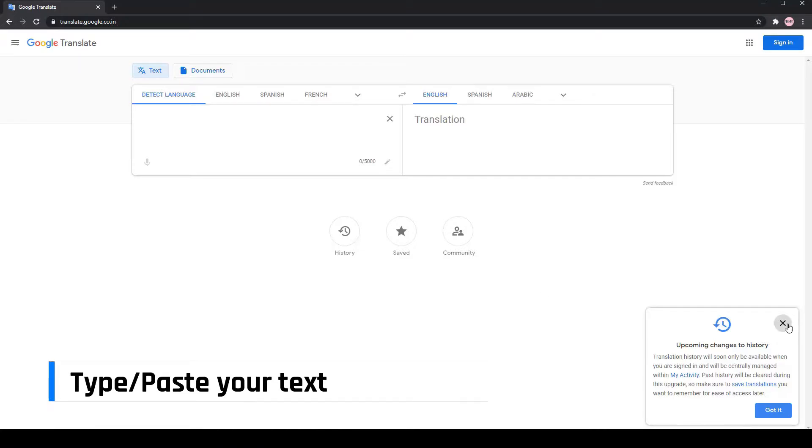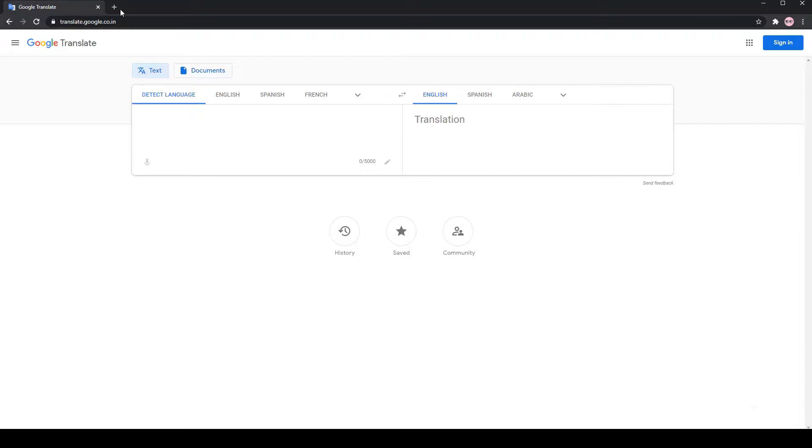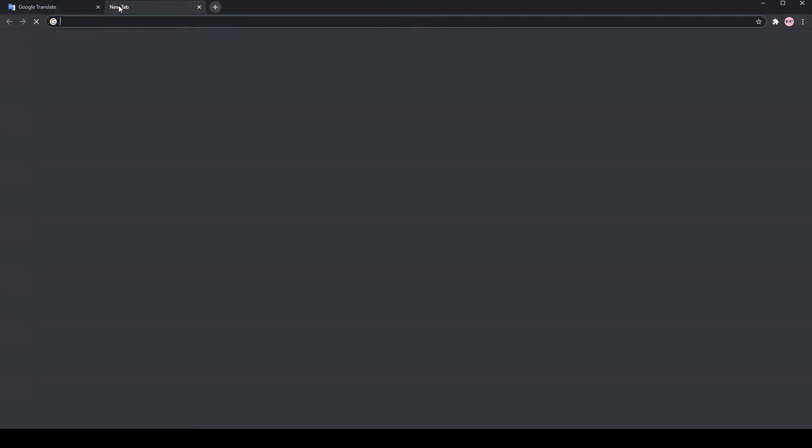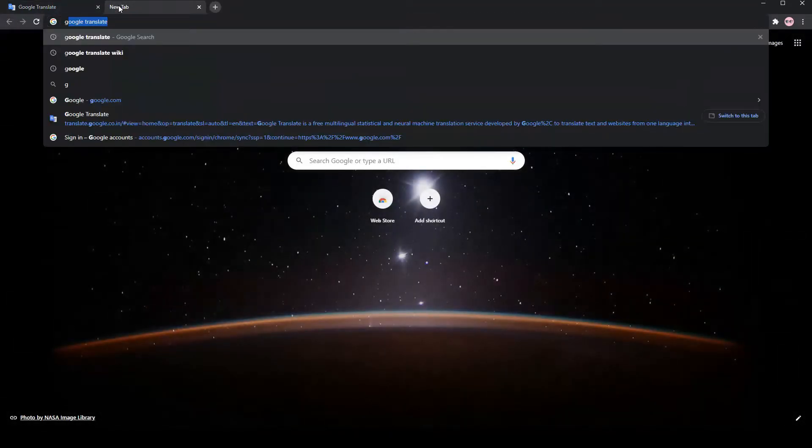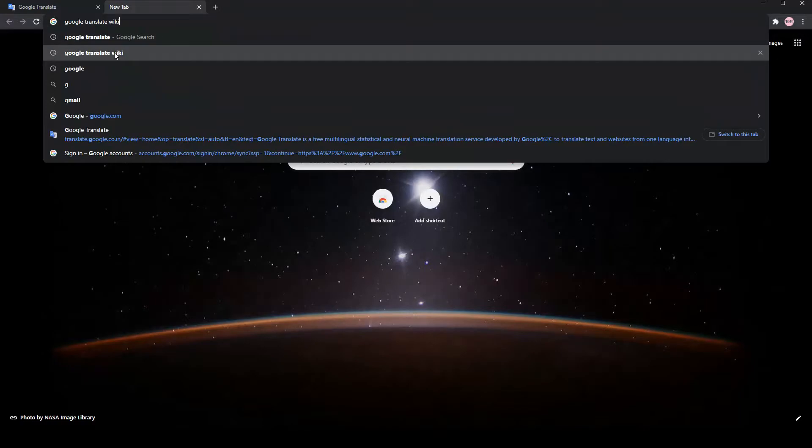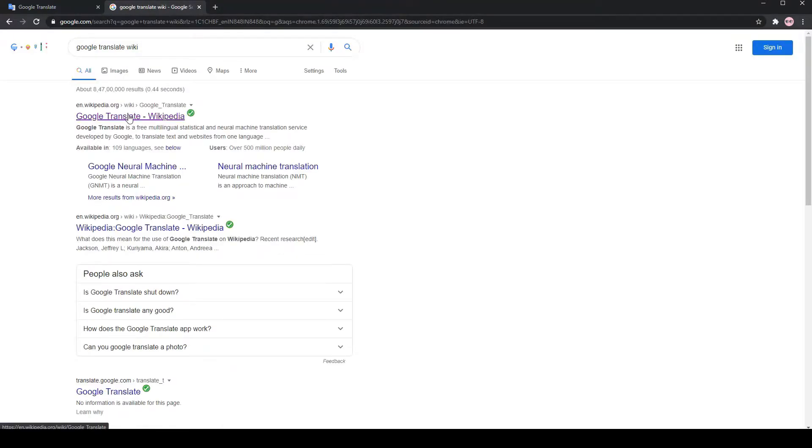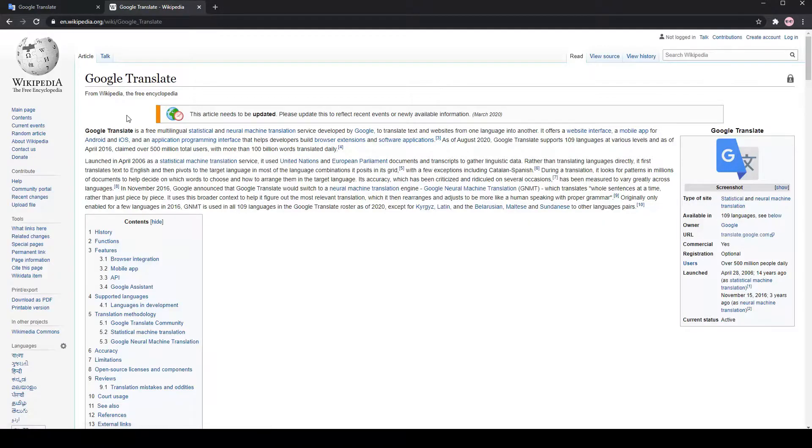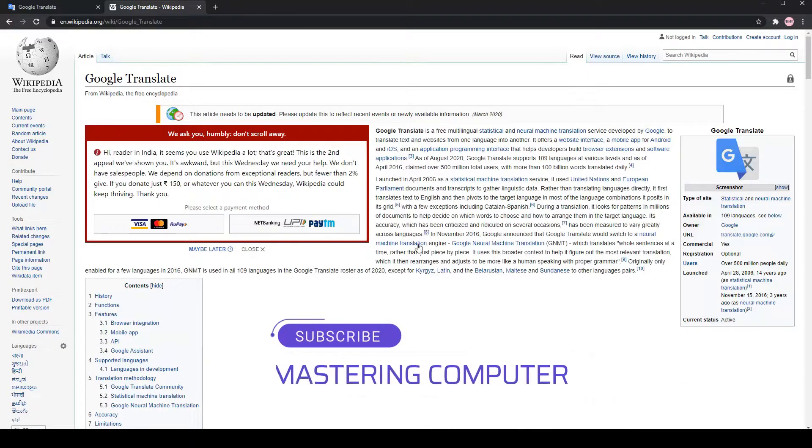Now, write the text you want to download as MP3. Here, I will copy some texts from Wikipedia.